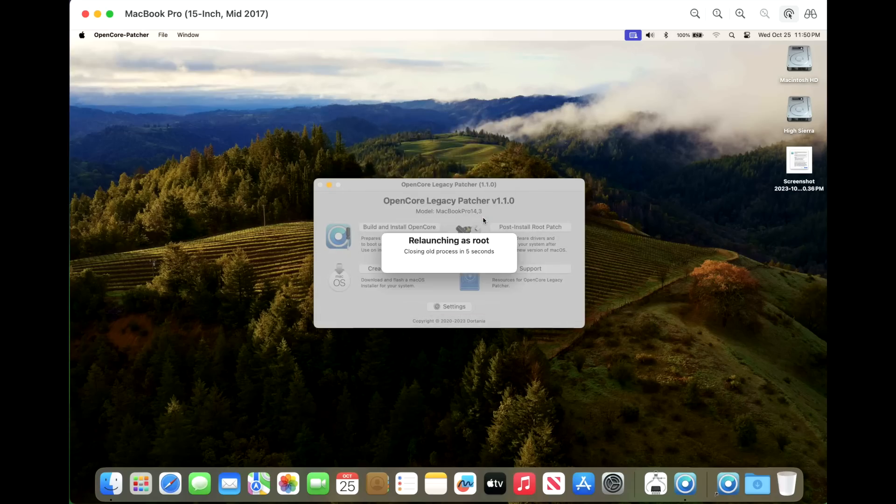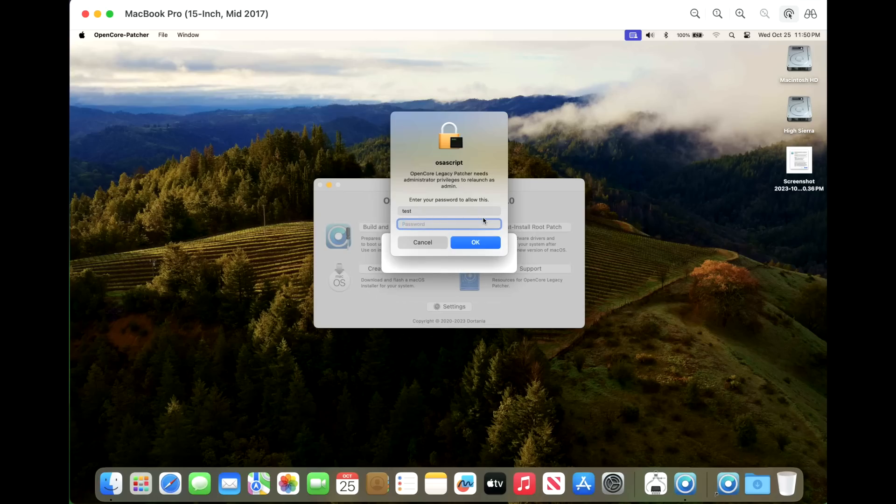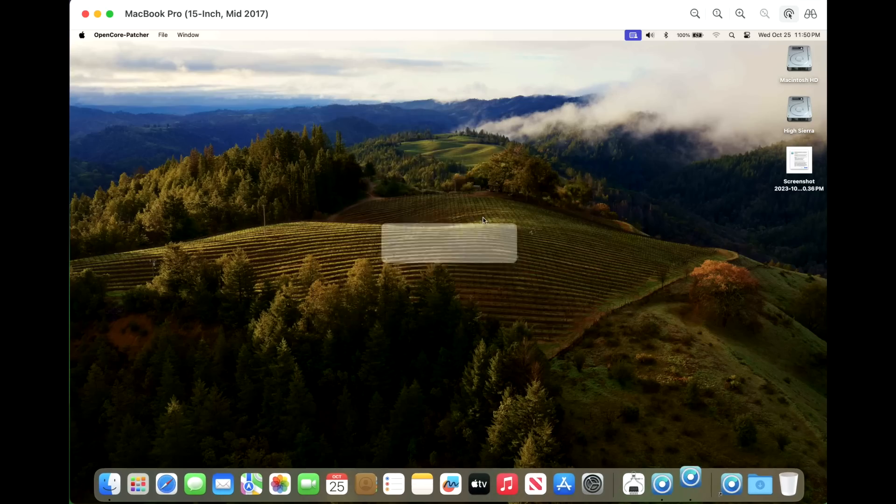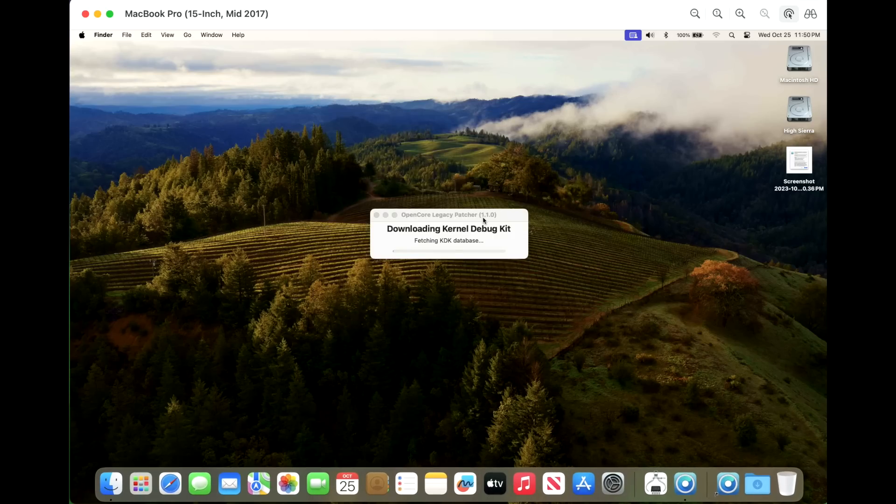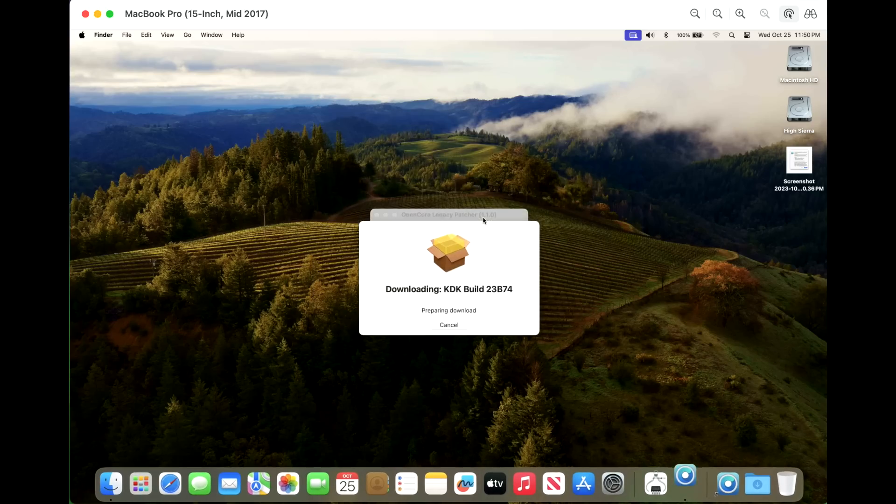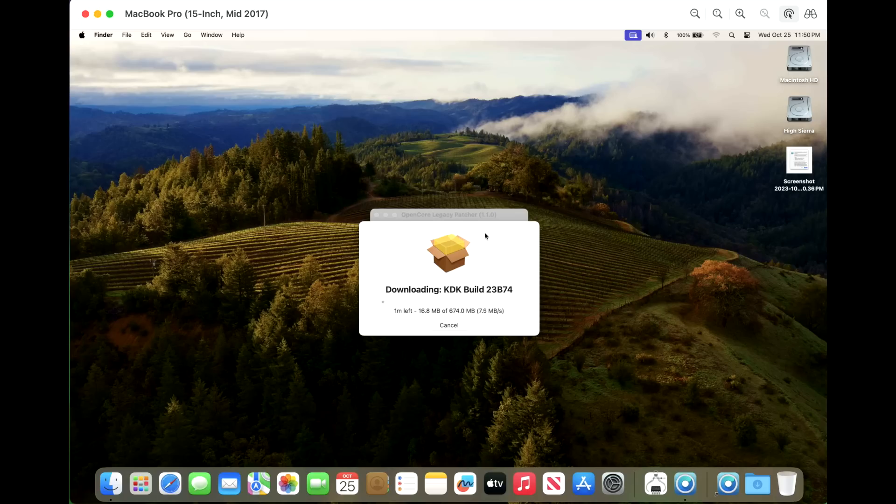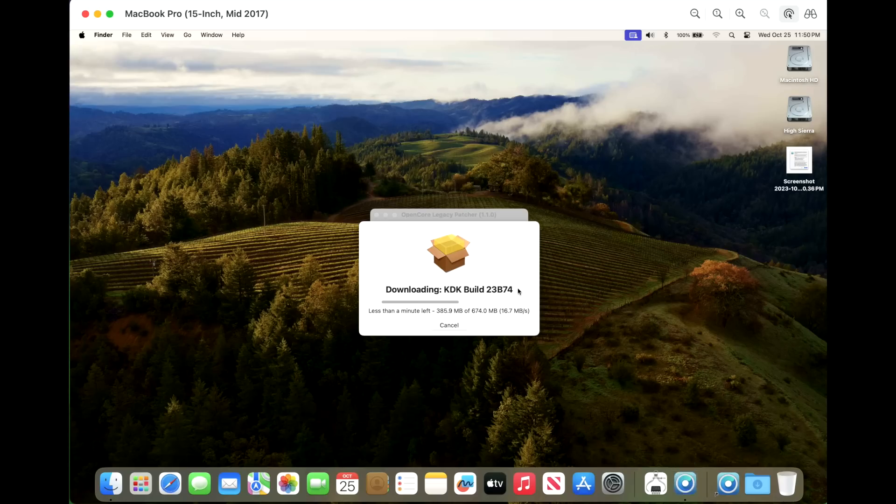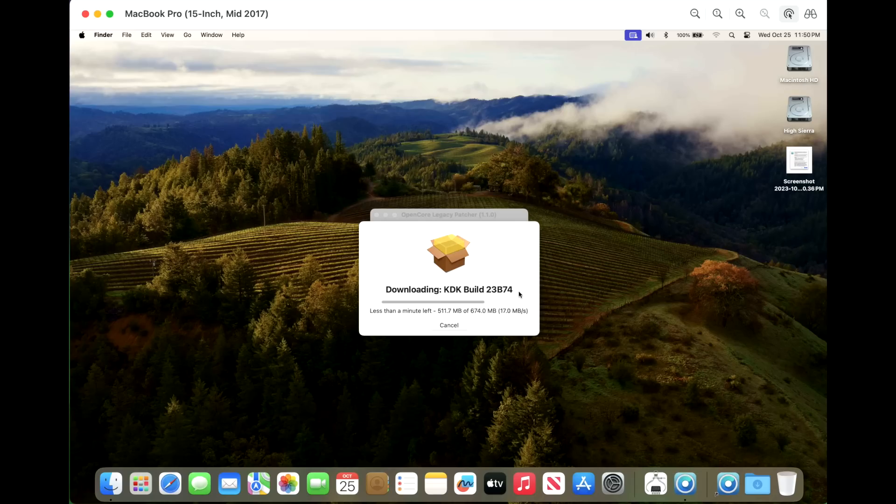We're going to relaunch it as root. We're going to type in our password. And there's our KDK 23B74 for 14.1. Now keep in mind, the 14.0 KDK with those drivers should work okay because usually are very close to the version. But in this case, maybe that's part of the problem, or that could have been some of the issues with the root patches. We are going to let this KDK download and install properly over ethernet because we don't have Wi-Fi and see if that fixes our issue.